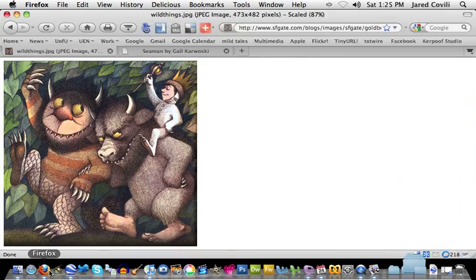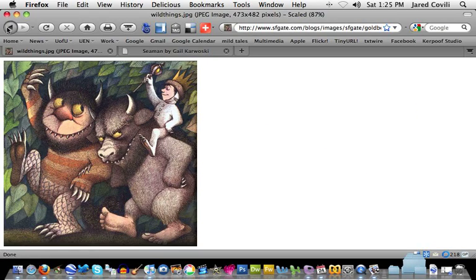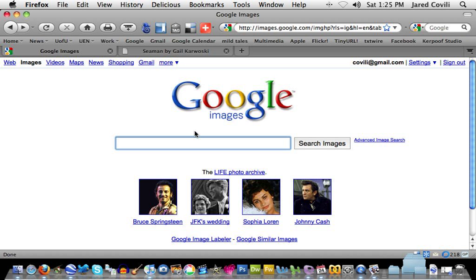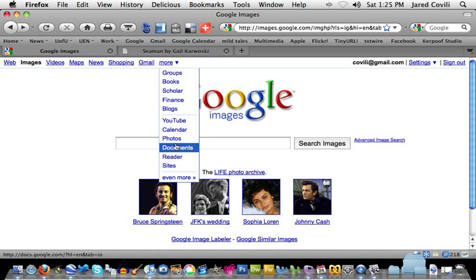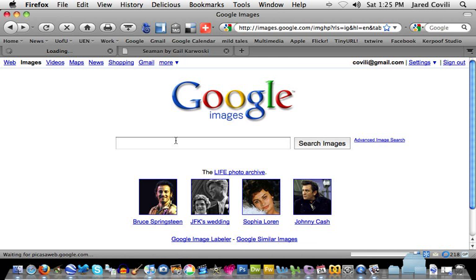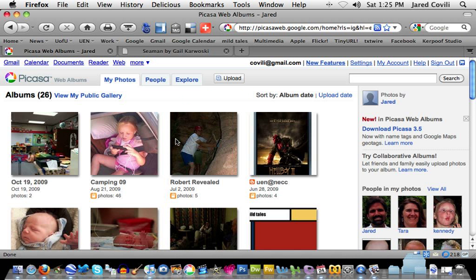This is where I'll use Google again. We used Google Image Search earlier to find an image, but what if I need to upload my own? Since you've created a Google account for this class, you actually have access to Google Photos — also called the Picasa Web Album. Google Photos gives me space online where I can upload up to one gigabyte of my own photos to share or use online.